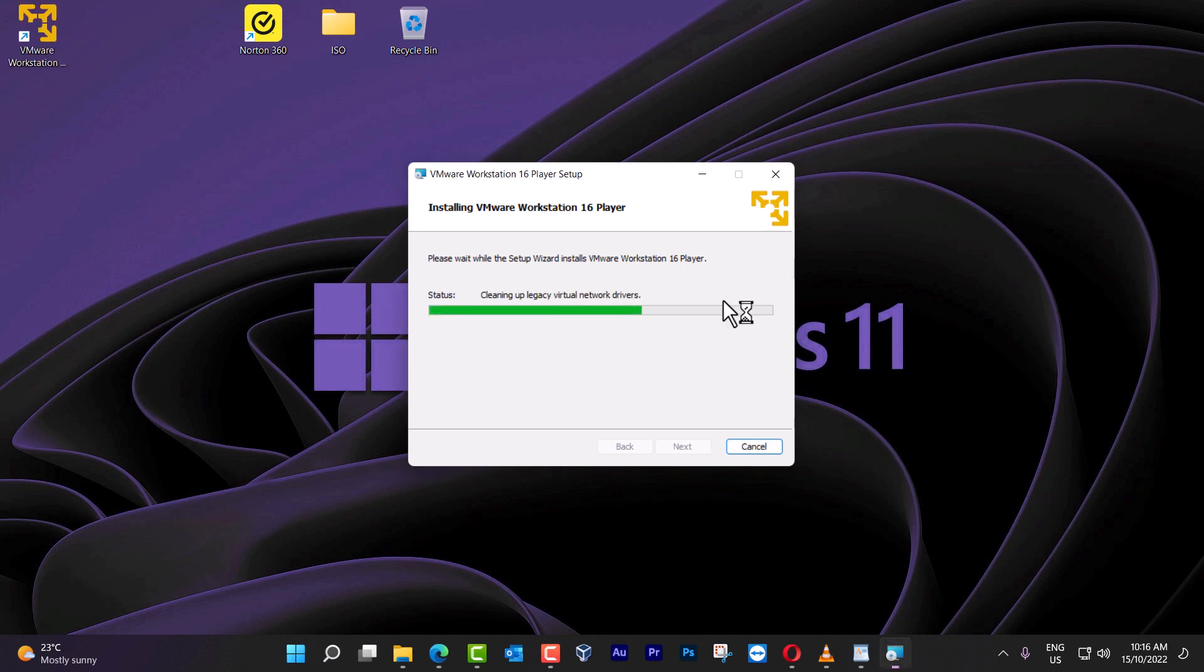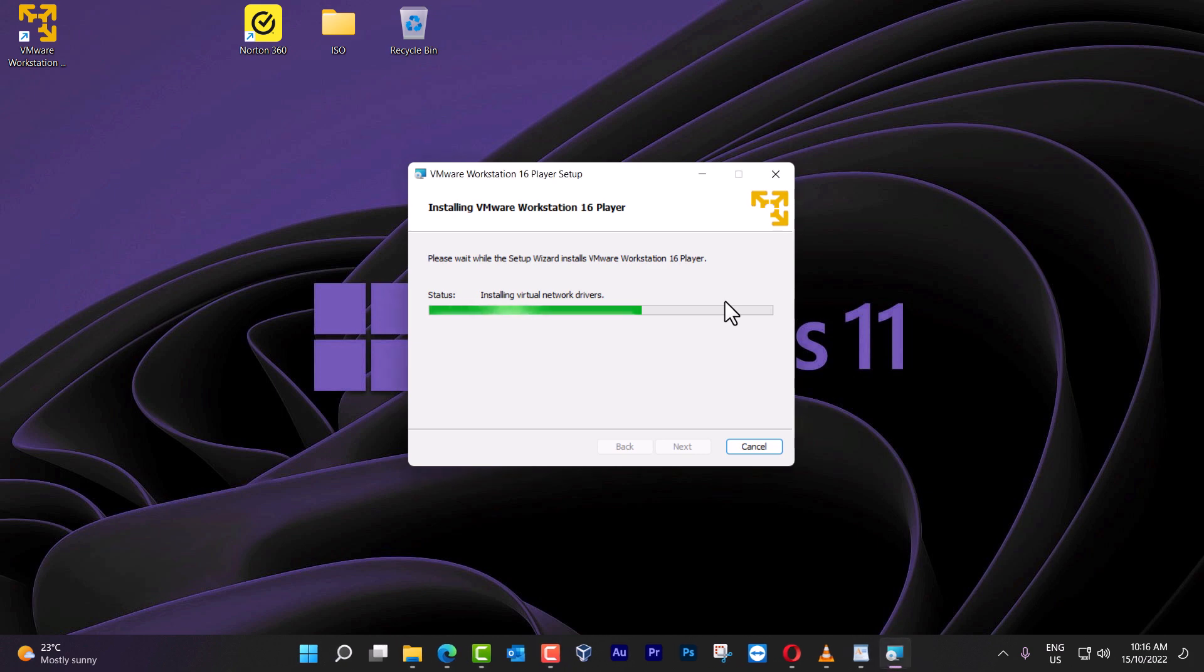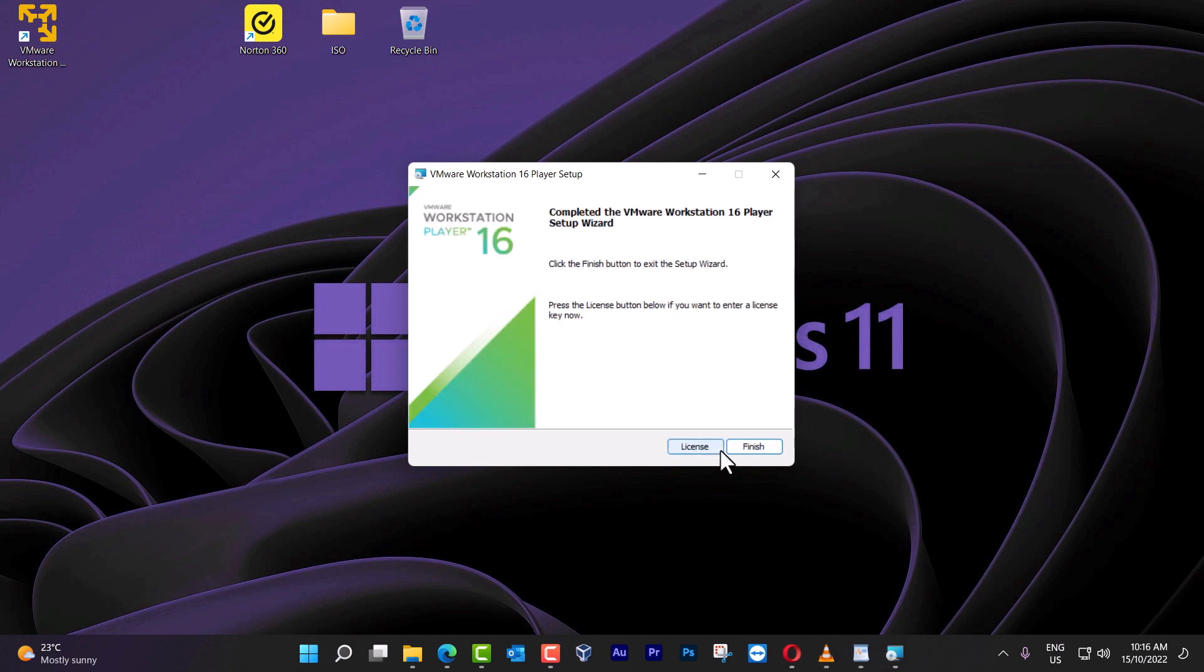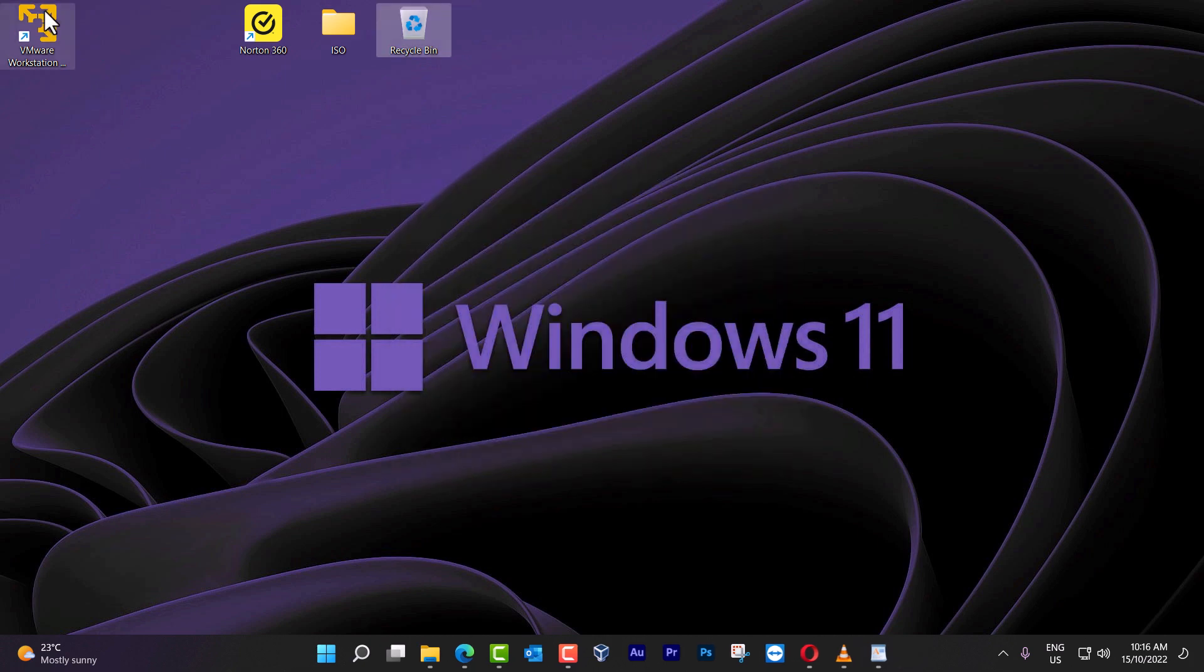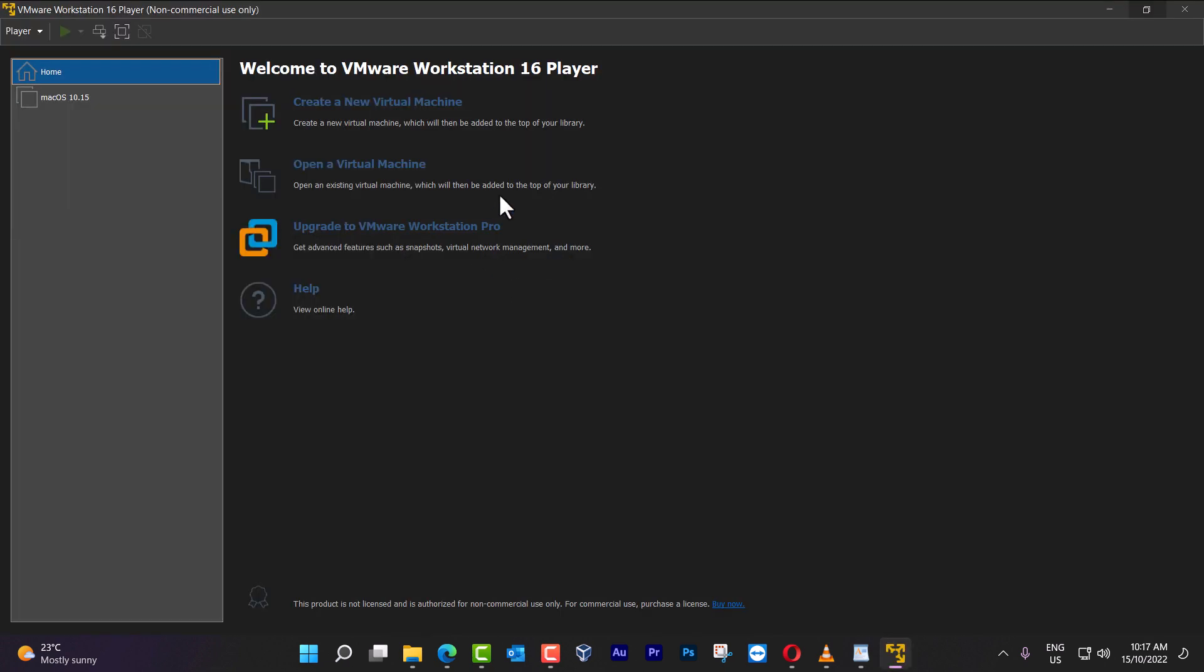Remember that VMware is a free software that you can use for non-commercial purposes. It's free, so you don't have to activate anything. Now that we have finished here, you can see this icon, then we open the file. This is the screen that you have. As you can see here, it says non-commercial use only, and then you create a new virtual machine.